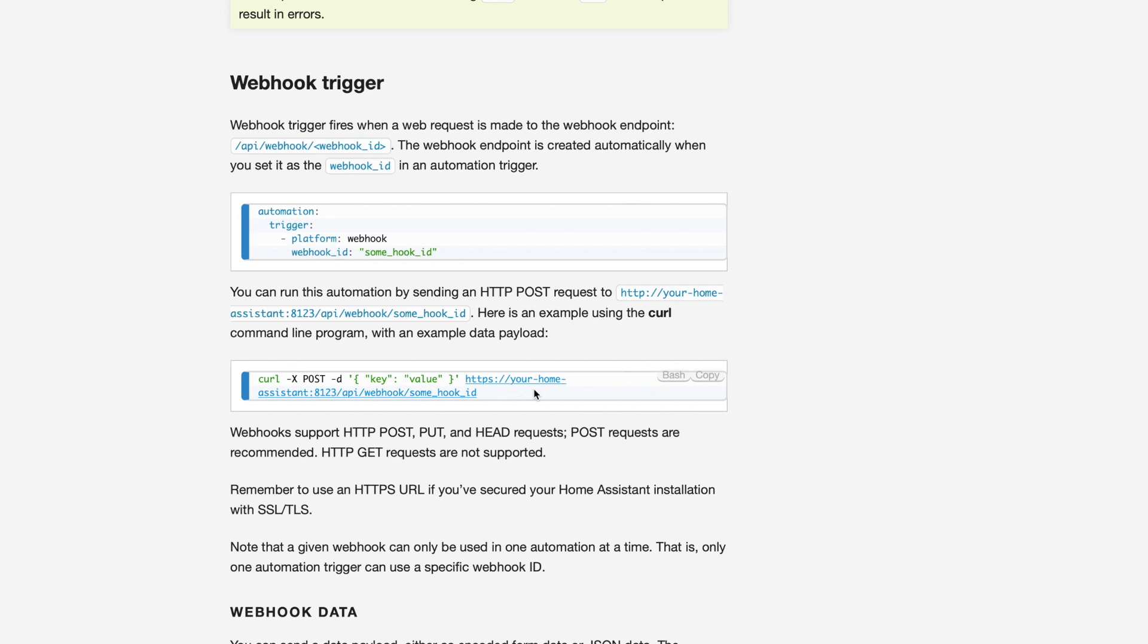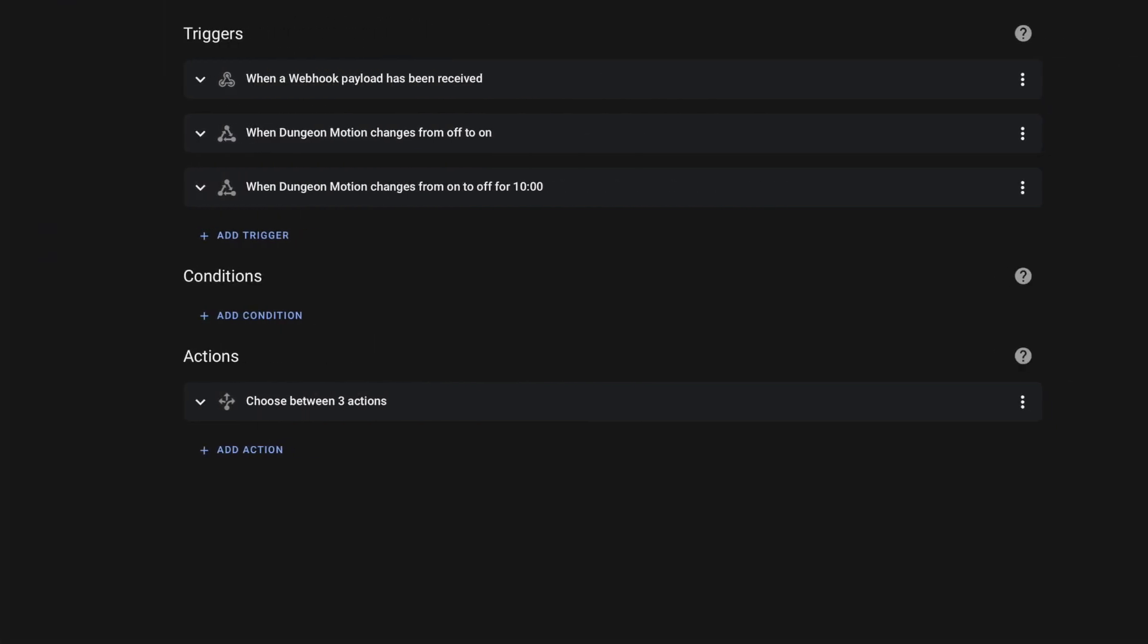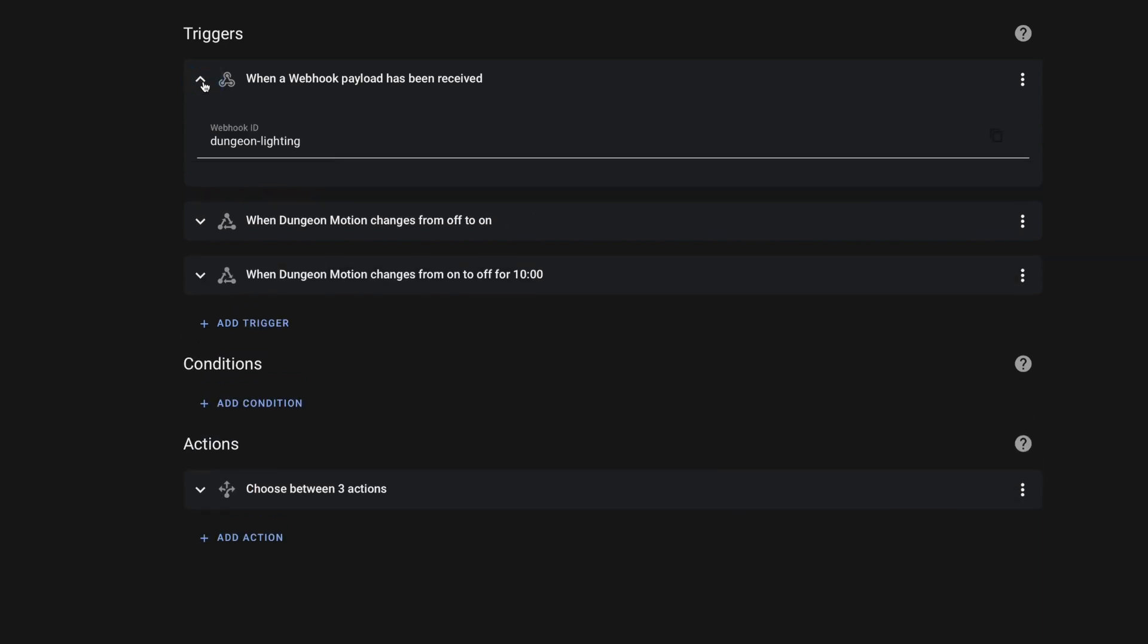I've of course already built this automation. And for the sake of time, I don't want to run through every step of building this, but I do want to hit some highlights. First, any time that you use a webhook with an automation inside of Home Assistant, all you have to do is add a trigger for a webhook. The platform is in fact webhook.